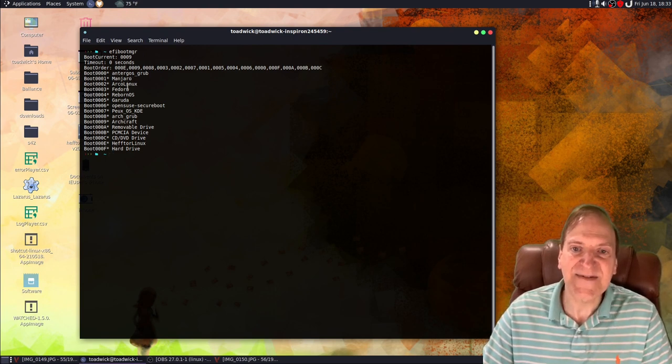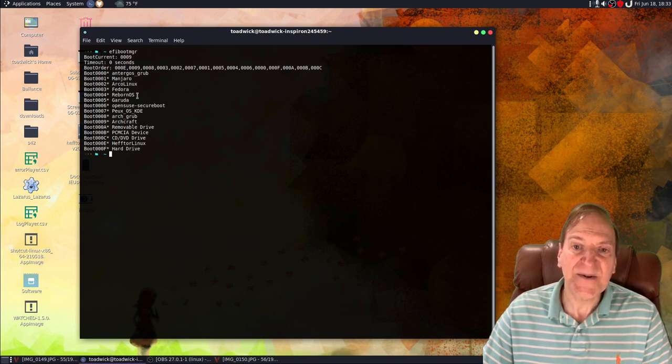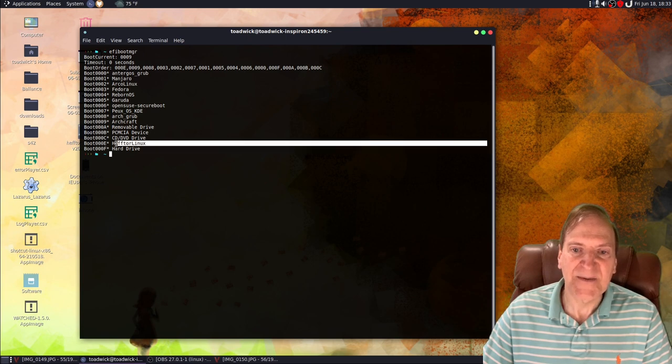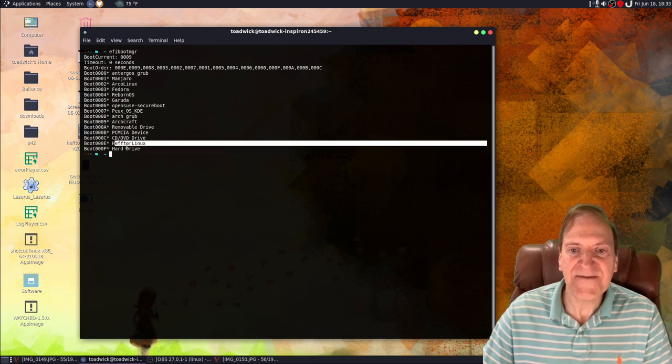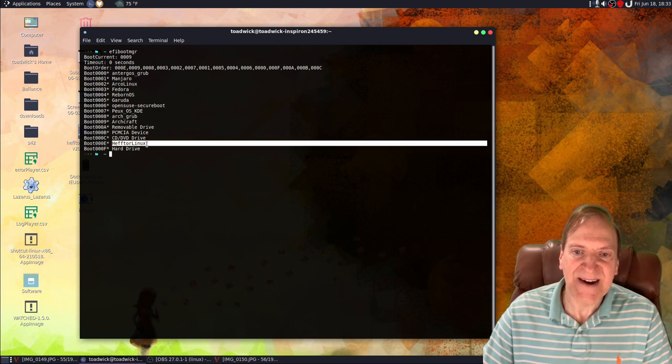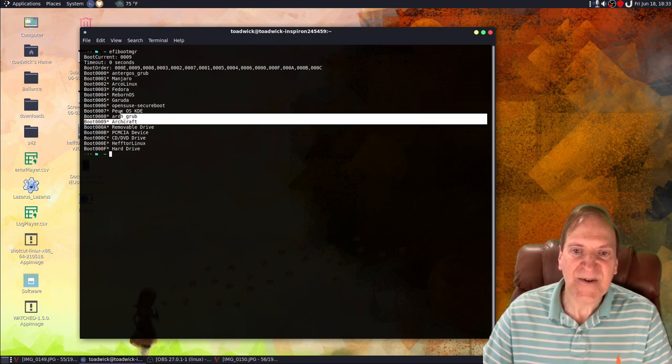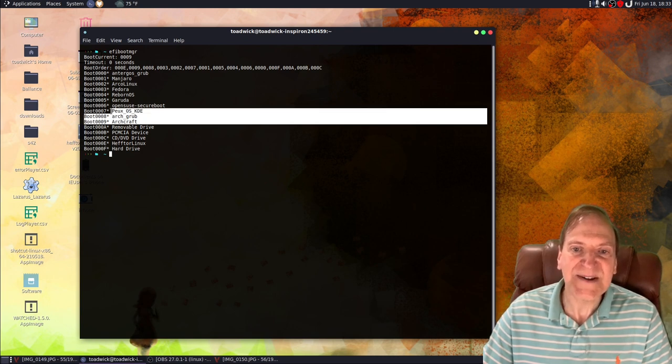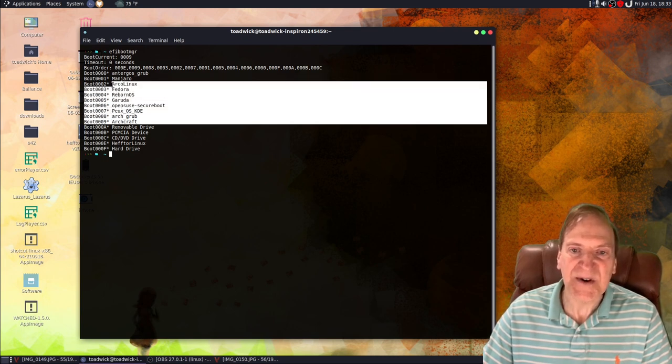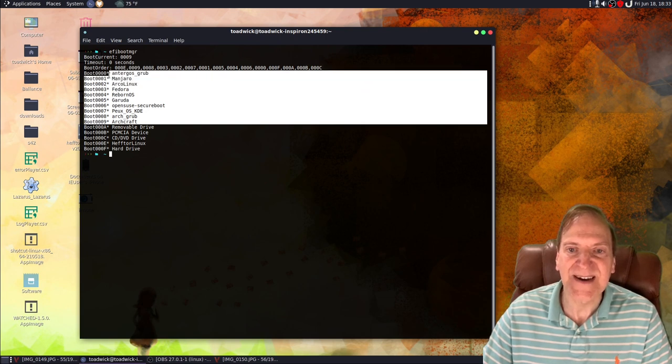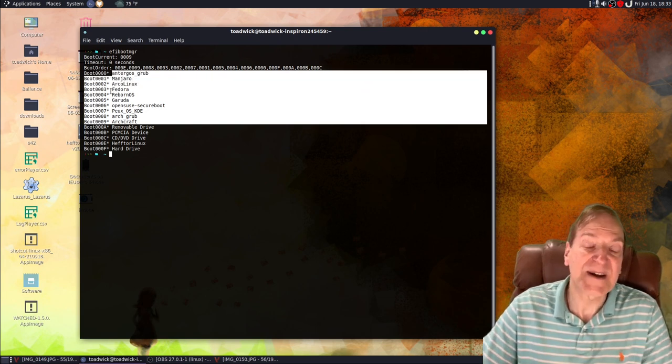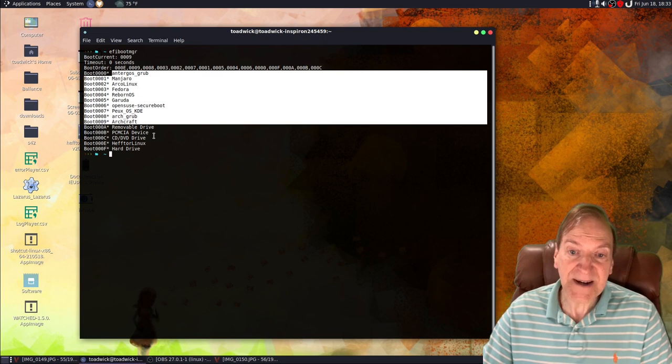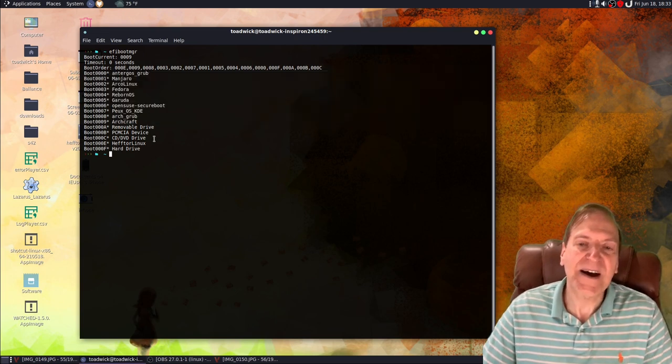It's going in ascending order, so your actual top level here would be the Hector Linux. Hector Linux here is the default, so it's sitting down here. And then we continue on up here with Archcraft, Arch, Grub, Peyox OS, and OpenSUSE, Garuda, and all these other guys here that no longer exist on my computer.